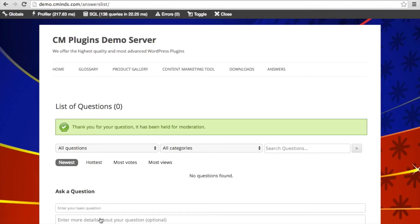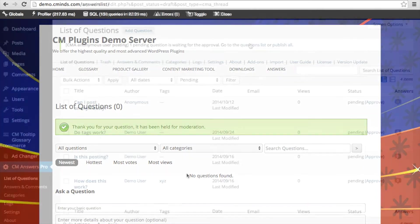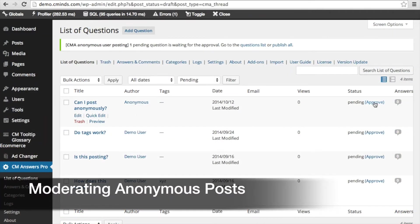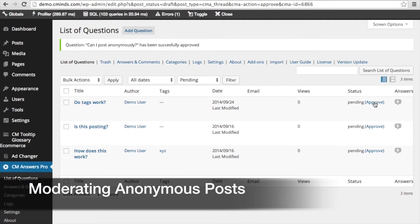And as you can see, the administrator of the site can also moderate that question so that they can make sure they want it to appear on the site. So an administrator can easily go into their list of questions and then approve that posting.